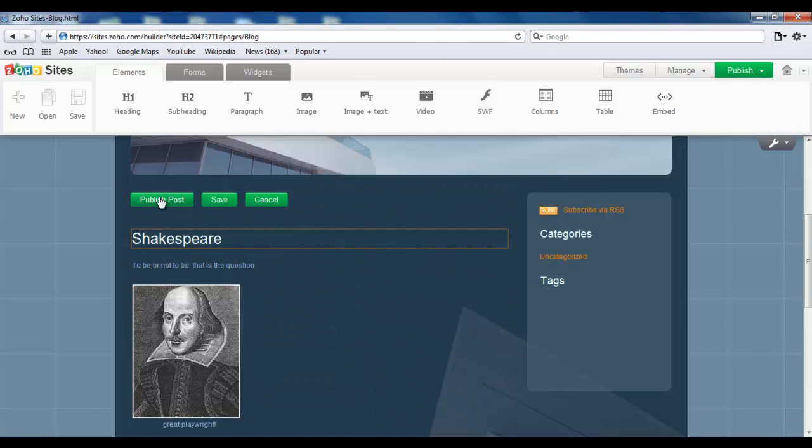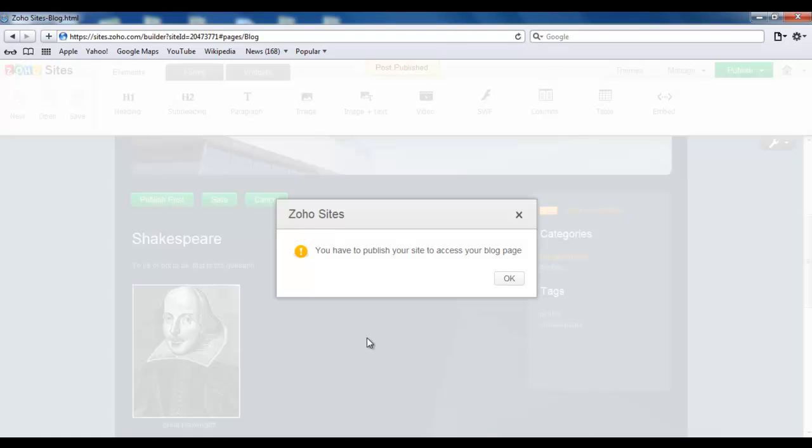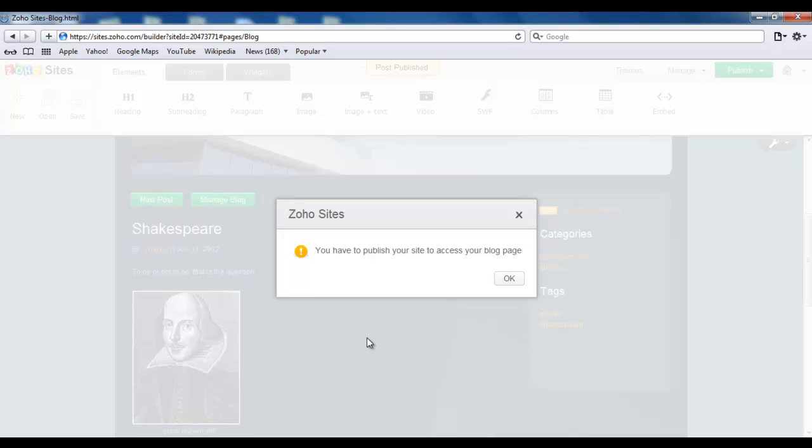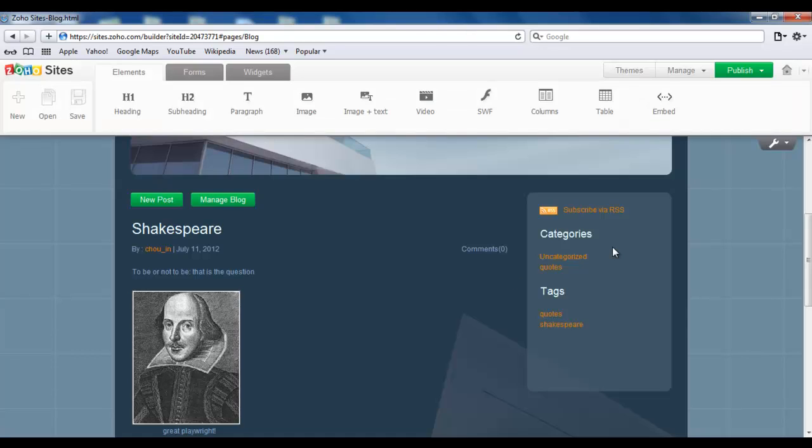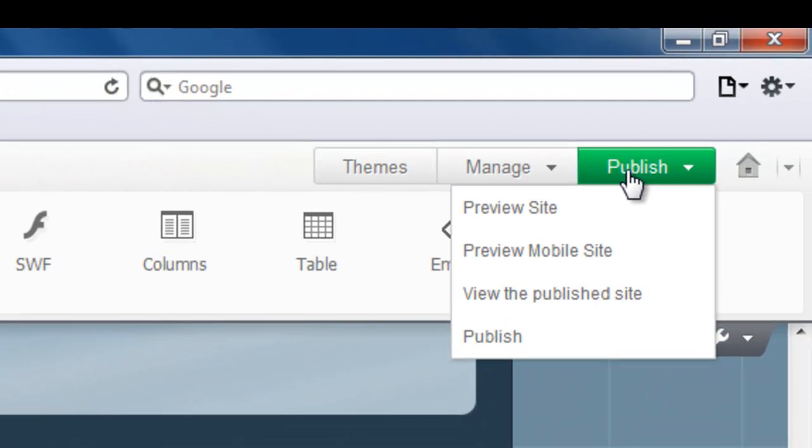The reason I did this is to show you this very important message that you have to publish your site to access your blog page, which means that your posts do not go live unless your website is published. So click on OK, find the Publish button on top, and click on it to publish your website.